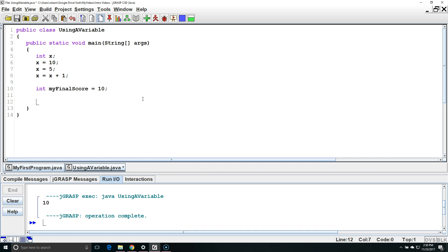Now what I want to do is I want to output the value of one of my variables. So I'm going to say System.out.println. Open close parentheses. I want to output the value that is stored inside the variable. I'm going to choose myFinalScore.